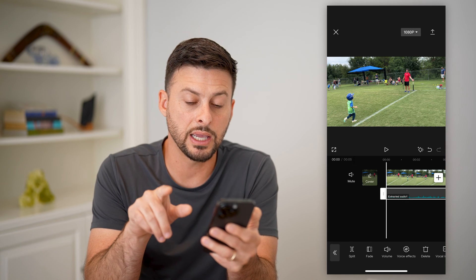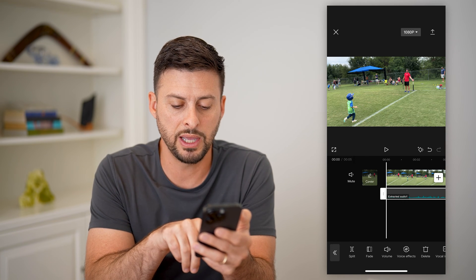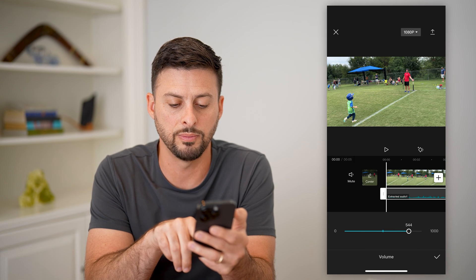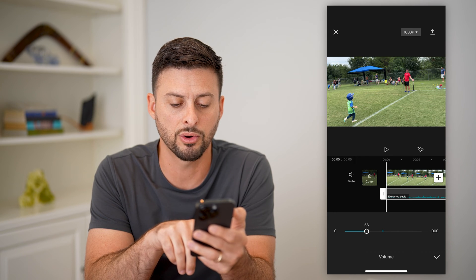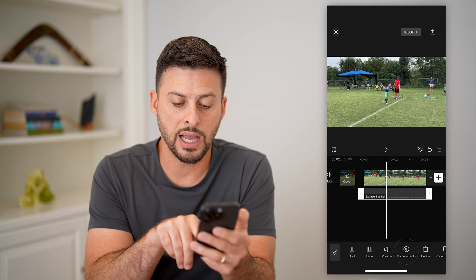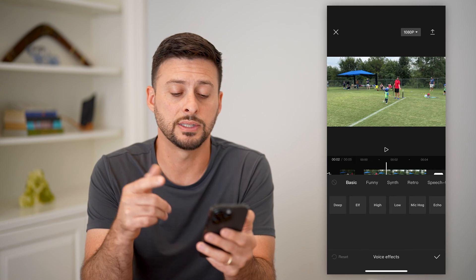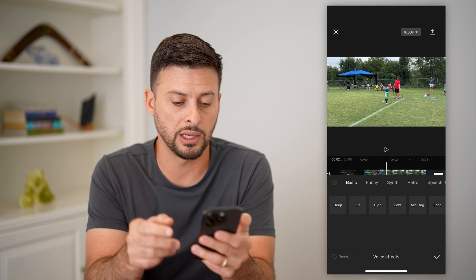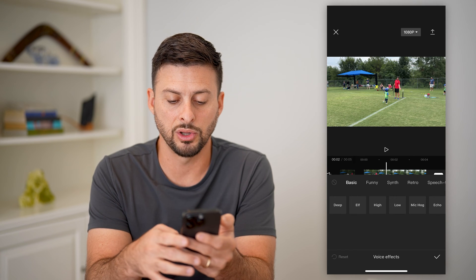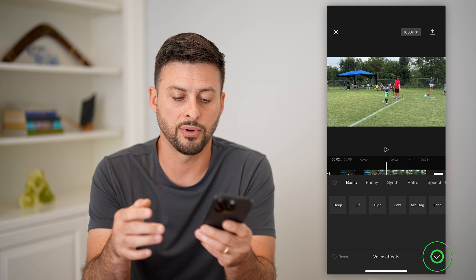Here you can see I can adjust it a bunch of different ways. I can split, fade, I can change the volume — if I wanted the volume to be louder or softer, I can do that. I can tap on voice effects and adjust the voice to be deep, high pitch, low pitch, microphone, any of those different things.